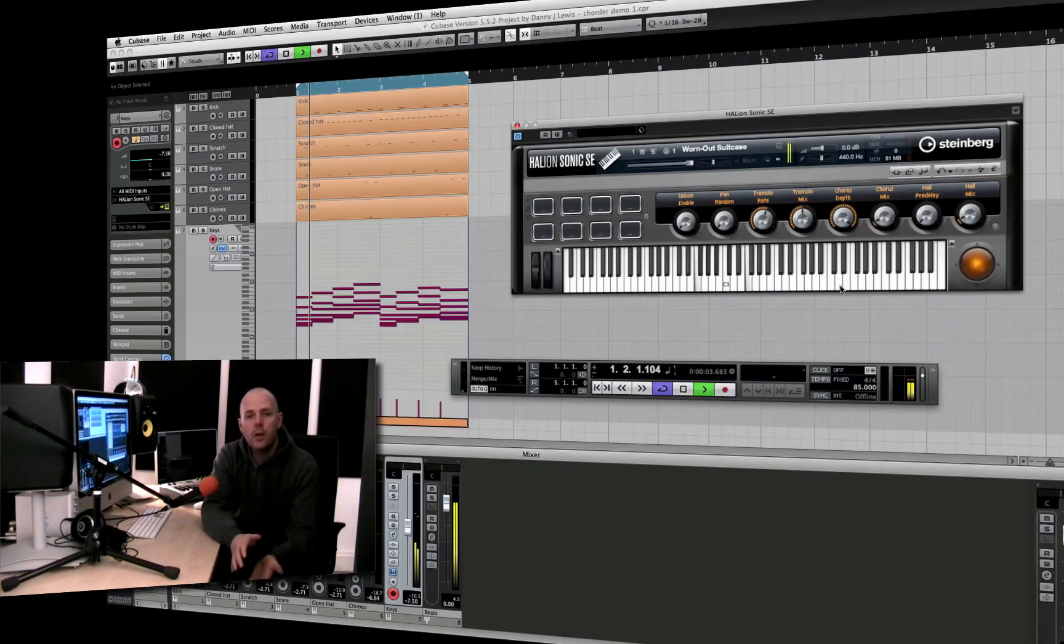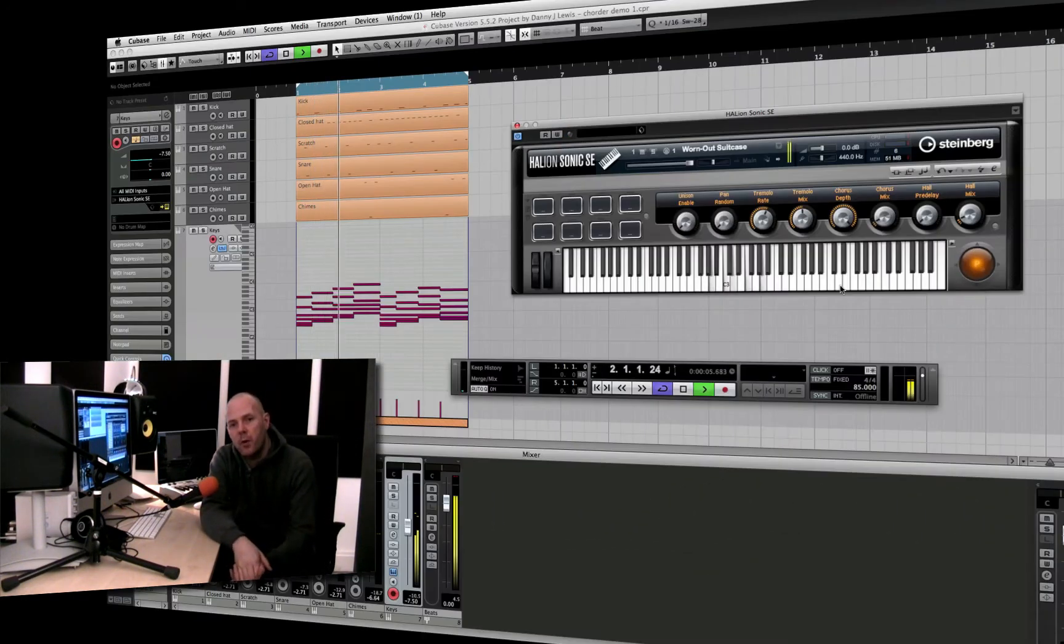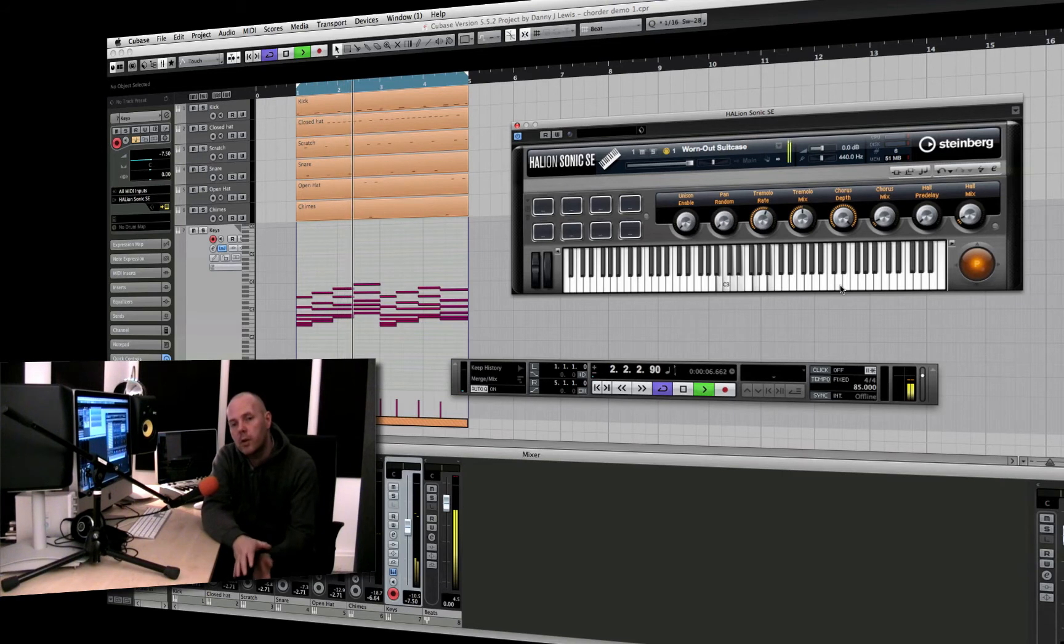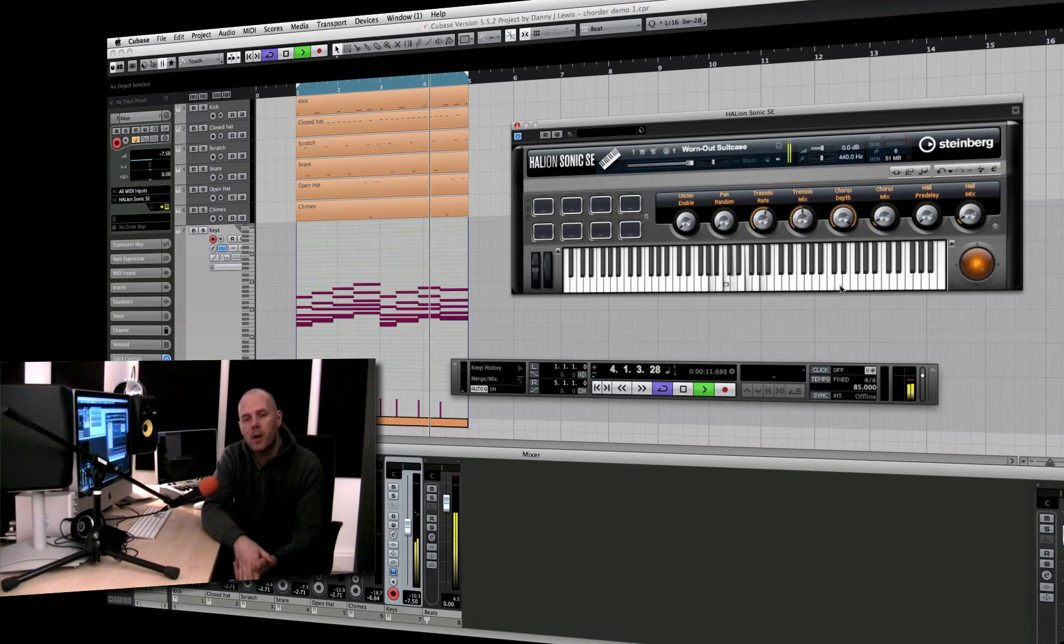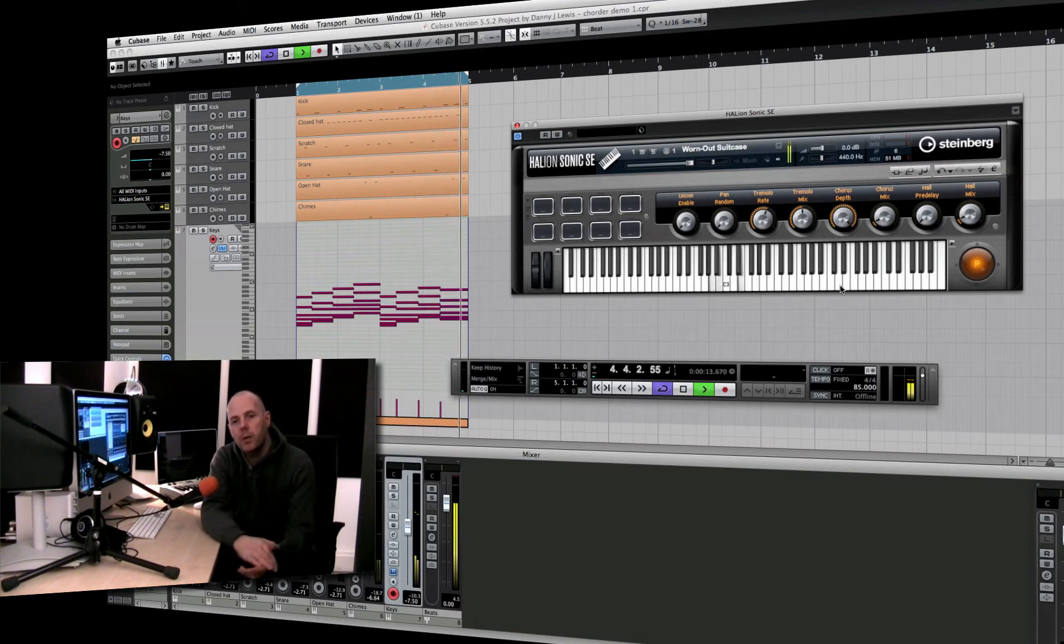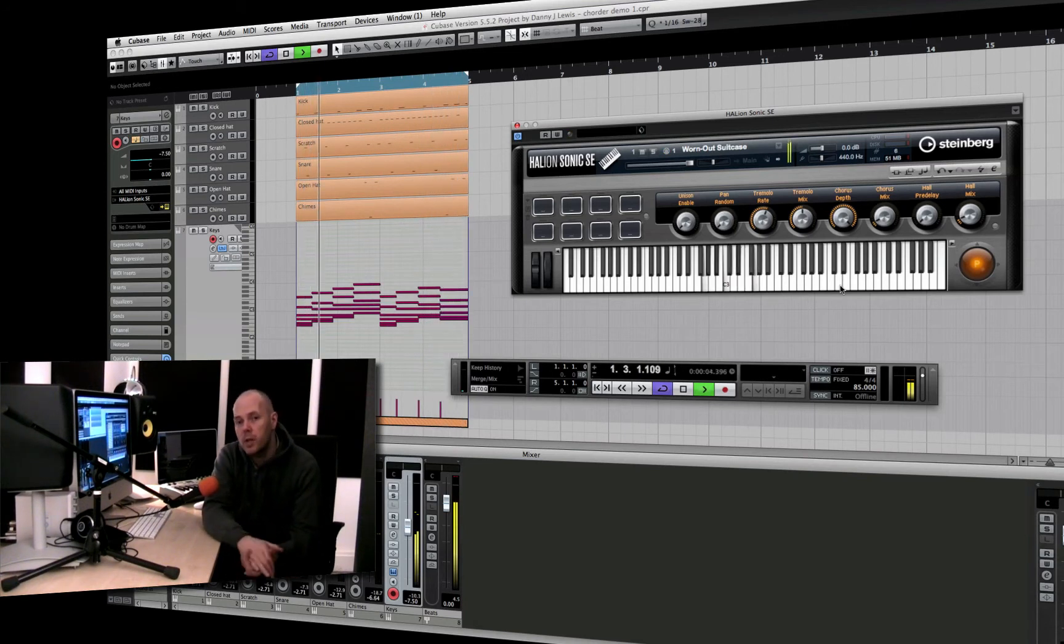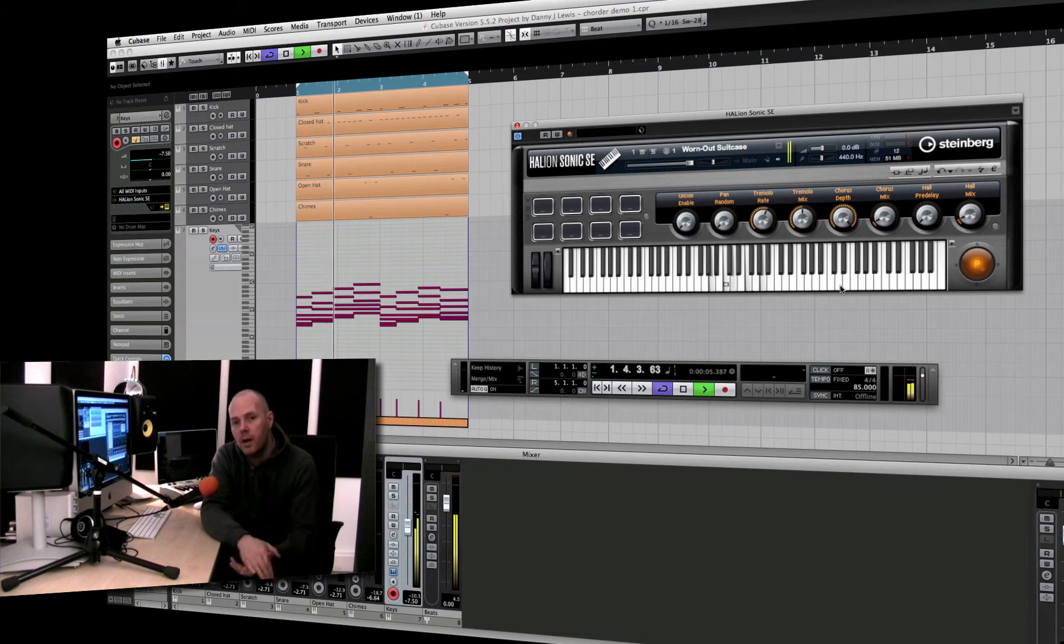We start the course off with an introduction to the platform, get quickly onto beat making, and then we also start looking at the compositional side and some of the unique plugins inside Cubase that really help you with the musical side. If you're not musically trained, you're going to love this stuff.